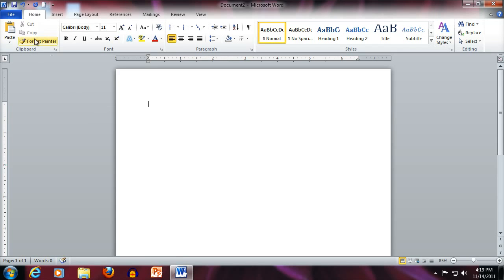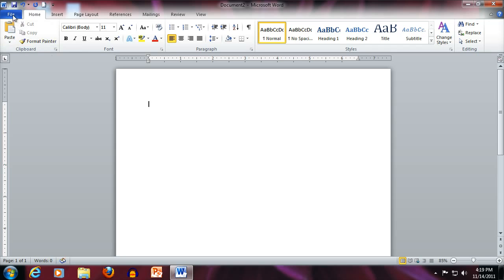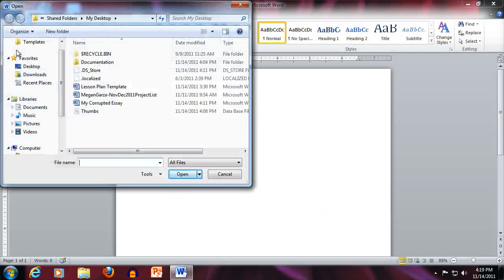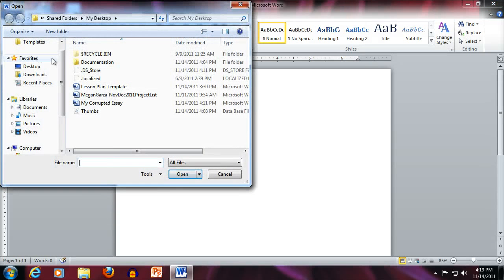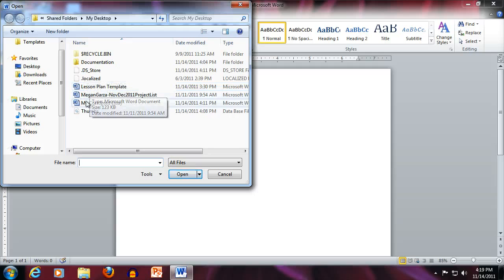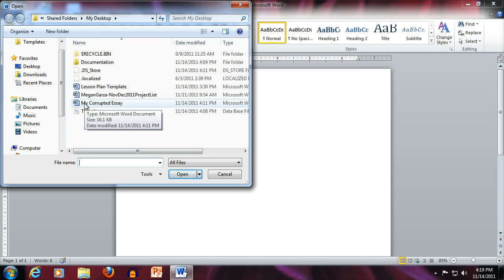First we need to go to the File tab and come down and choose Open. Navigate until you find the corrupted file and select it.